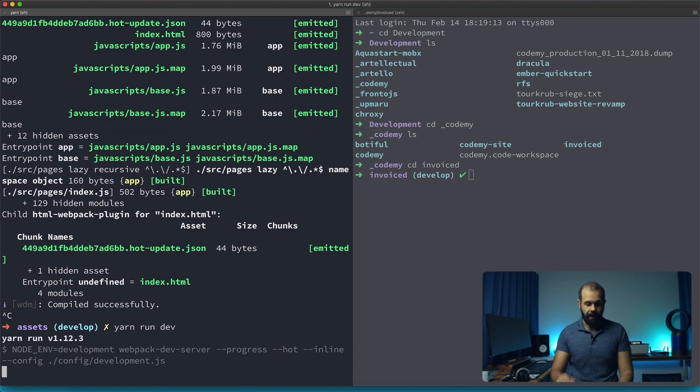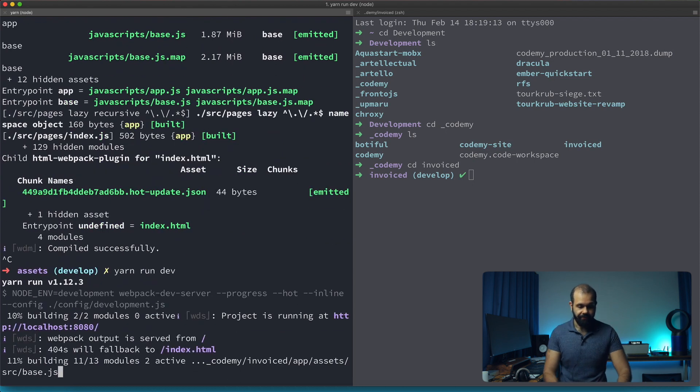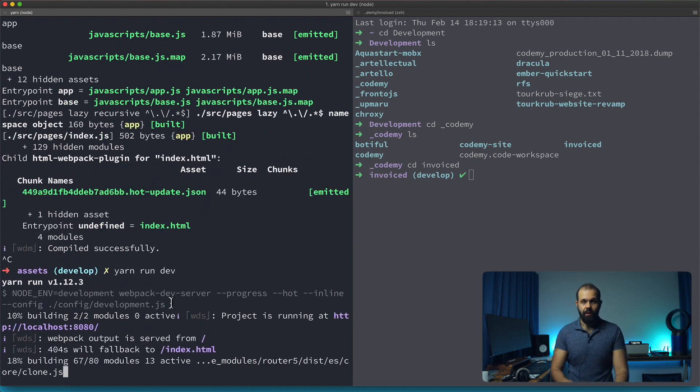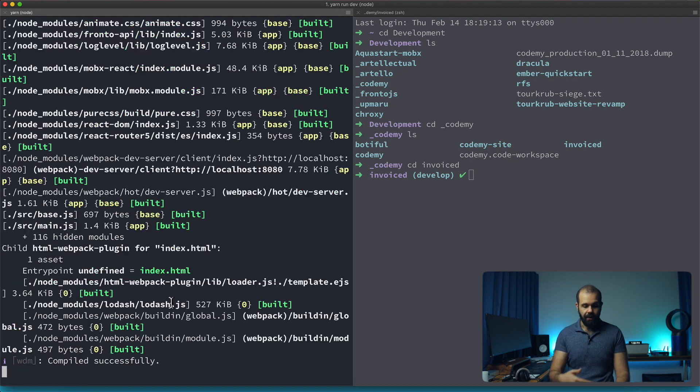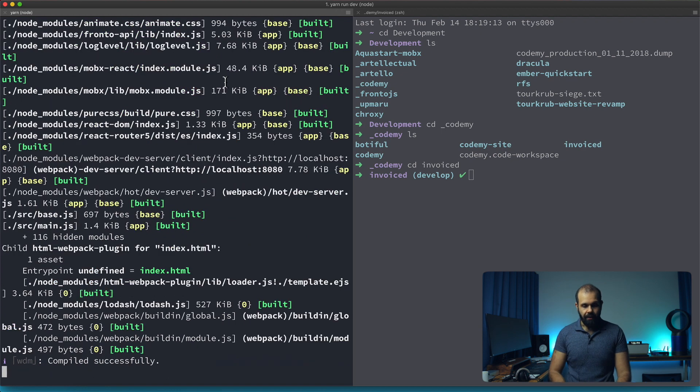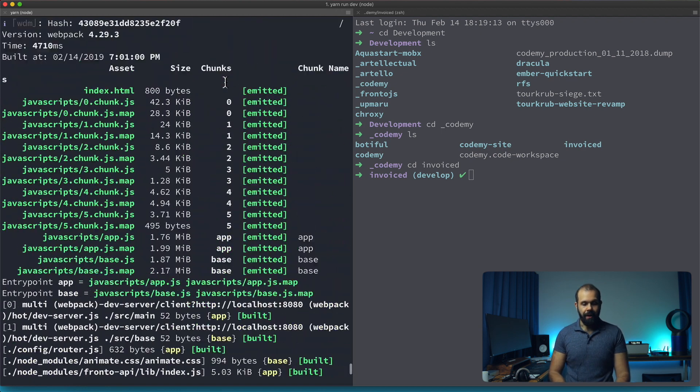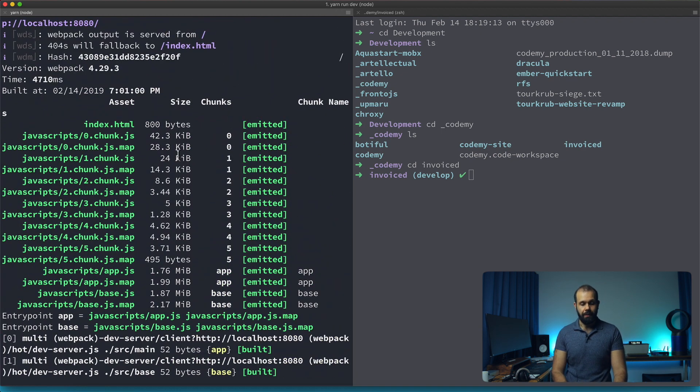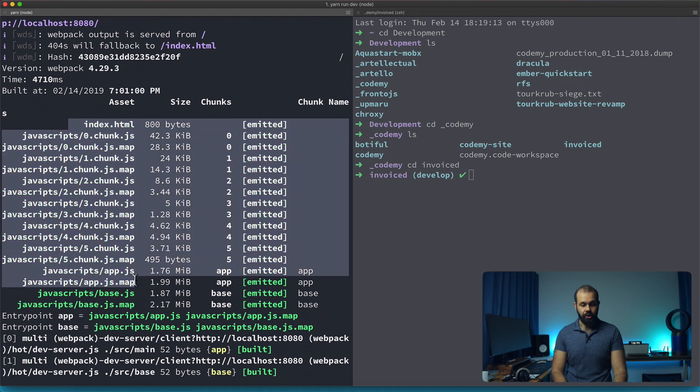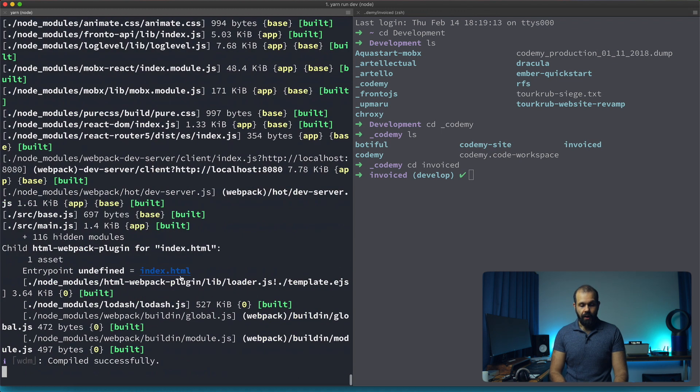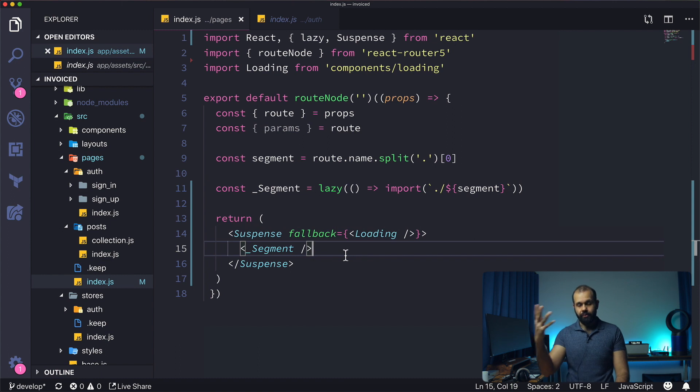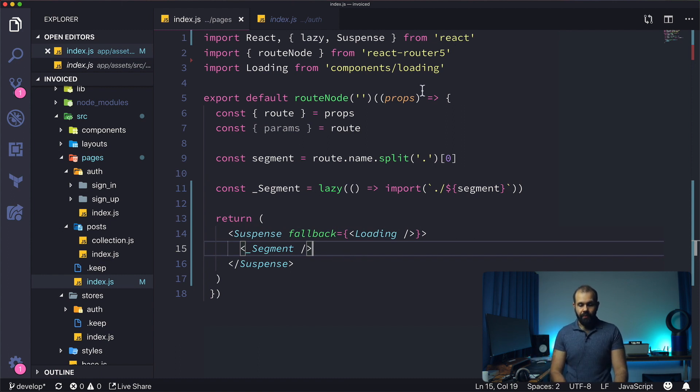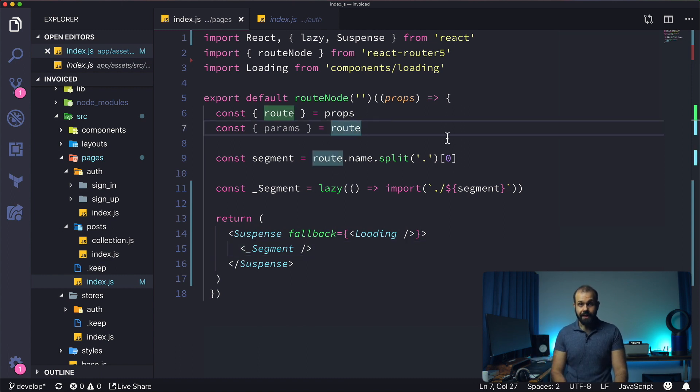If I run yarn run dev, you will see the code splitting and all that happening just out of the box because webpack 4 works with suspense right out of the box. You can see that with the chunks. If you do that in production build you will also get chunks, which is good.